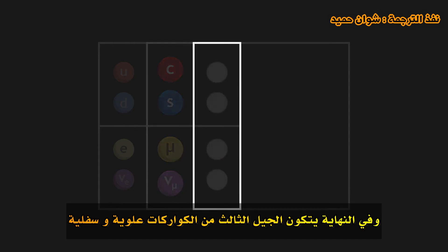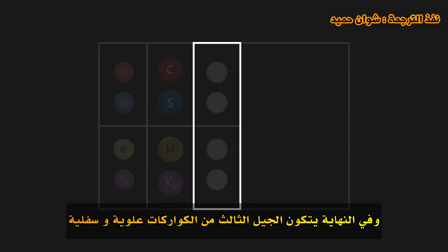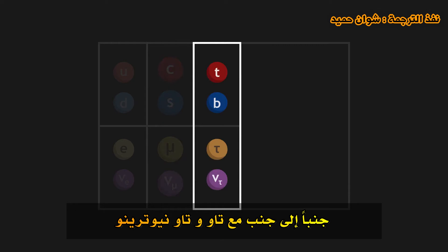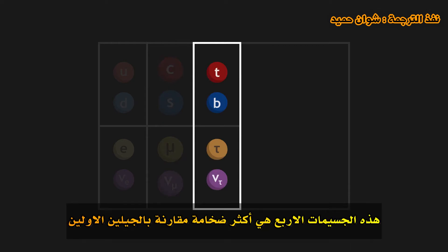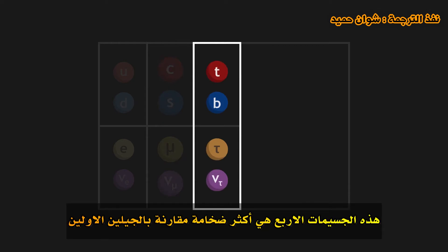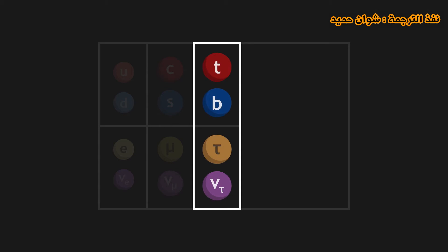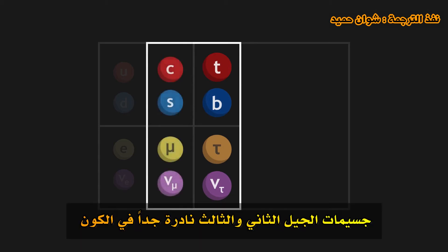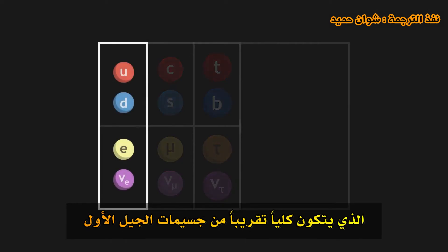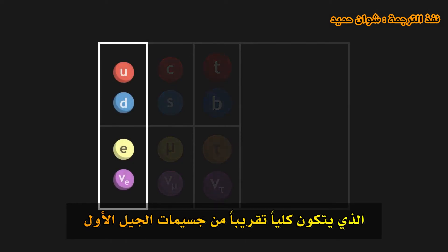Finally, the third generation is made up of top and bottom quarks, along with tau and tau neutrinos. These four particles are more massive yet compared to the two first generations. The particles of the second and third generation are very rare in the universe, which is almost entirely made up of first generation particles.